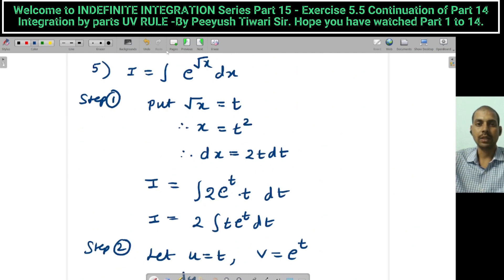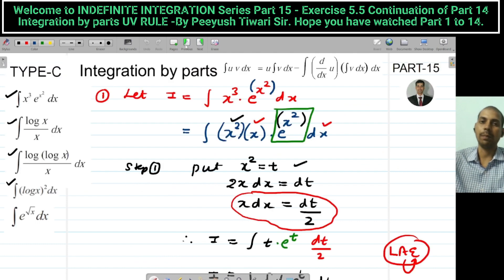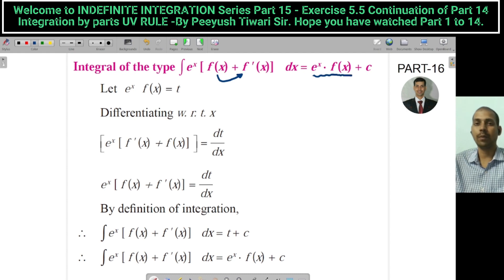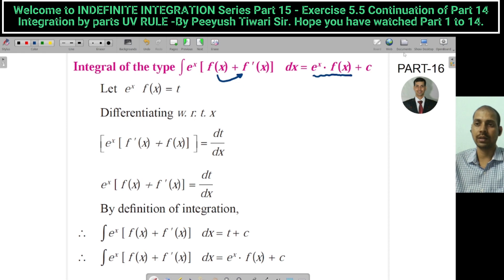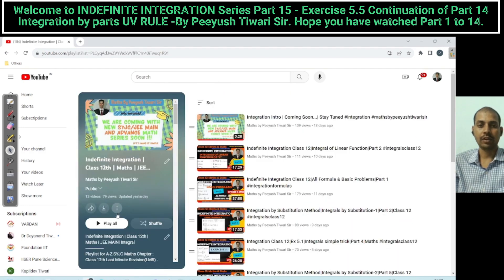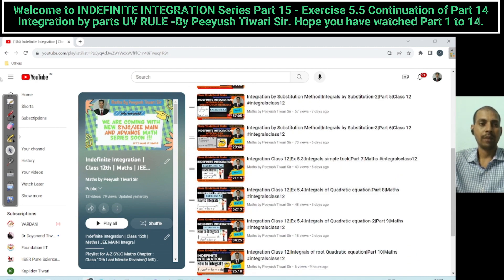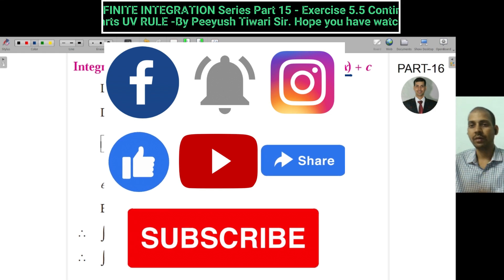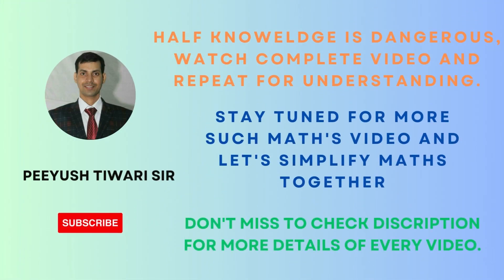We have covered Type B and Type C of integration by parts and completed the topic. In the next lecture we are going to solve a special type: ∫eˣ[f(x) + f′(x)]dx, where the answer is eˣ·f(x) + c — very important for MCQ and 3-to-4-mark problems. Including today, I have released 15 parts total. Please like, share, subscribe, and comment. Thank you for watching. Bye everyone.